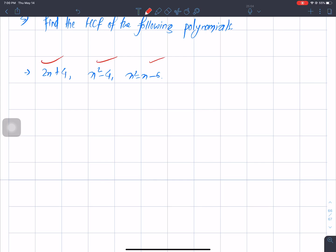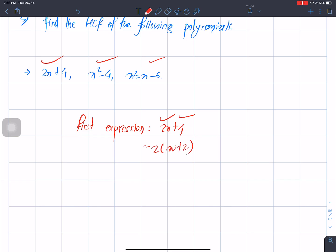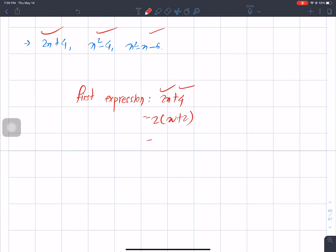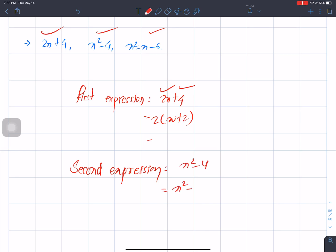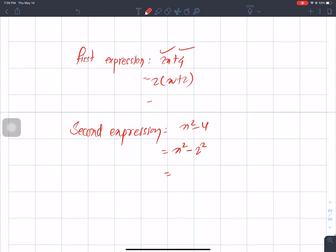First expression is 2x plus 4. Second expression is 2x square minus 4. x square minus 4 is 2x square minus 2, which is 2x square plus 2x minus 2, which is 2x square minus 1.